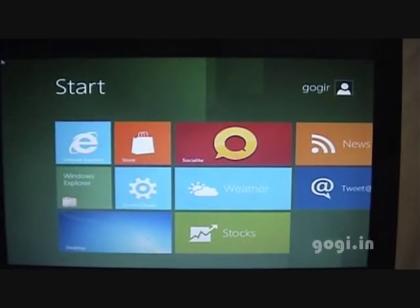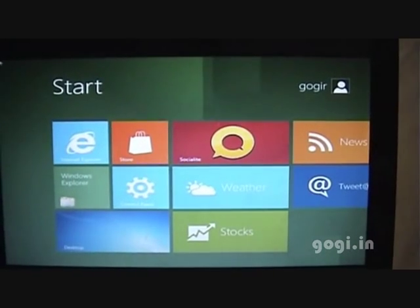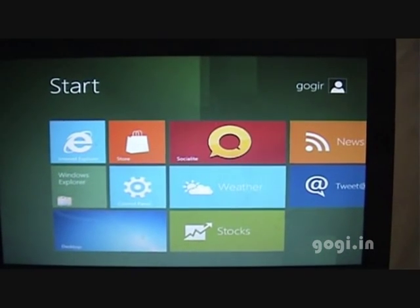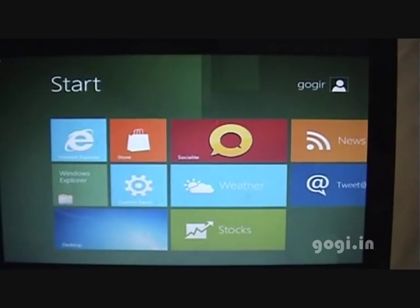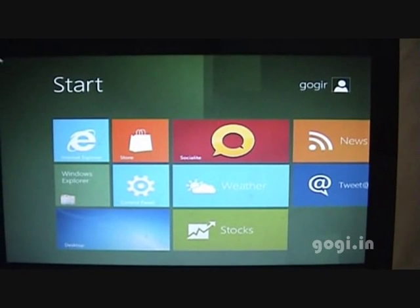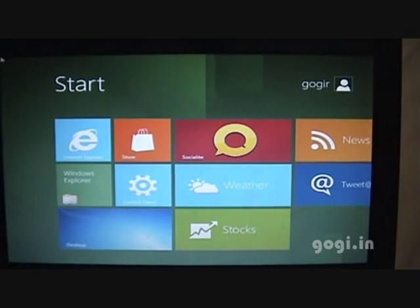The installation process is completed and what you see is the new home screen, the Metro UI.